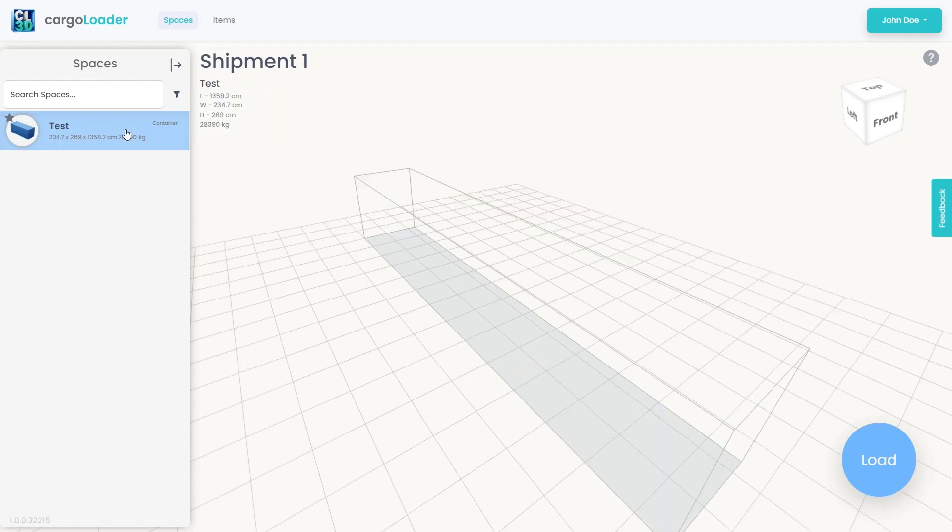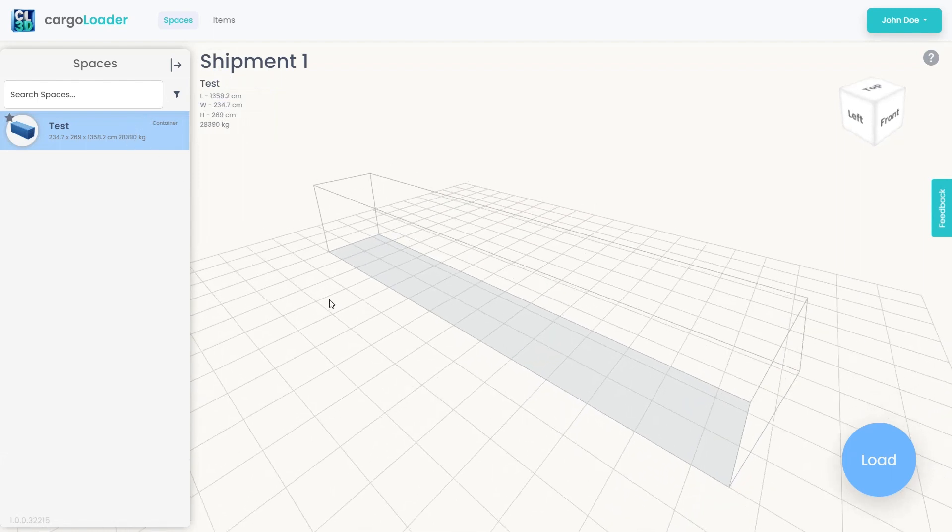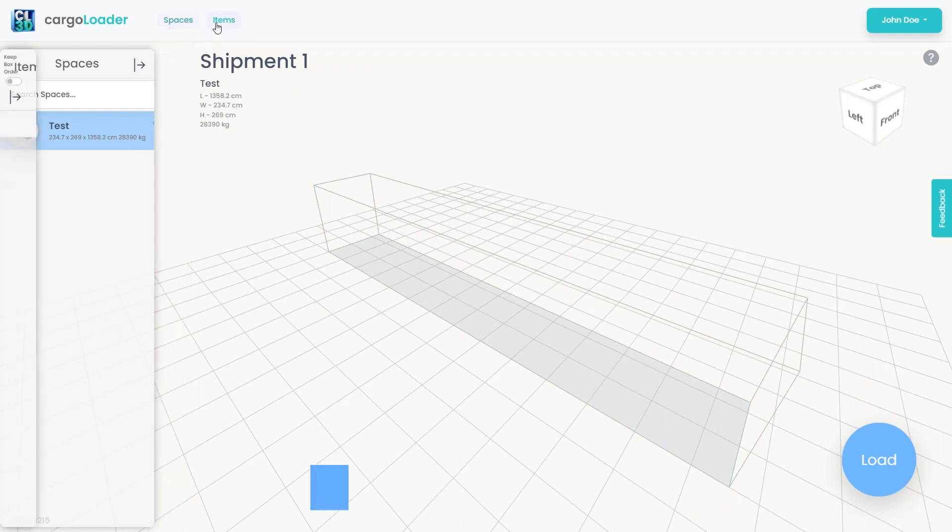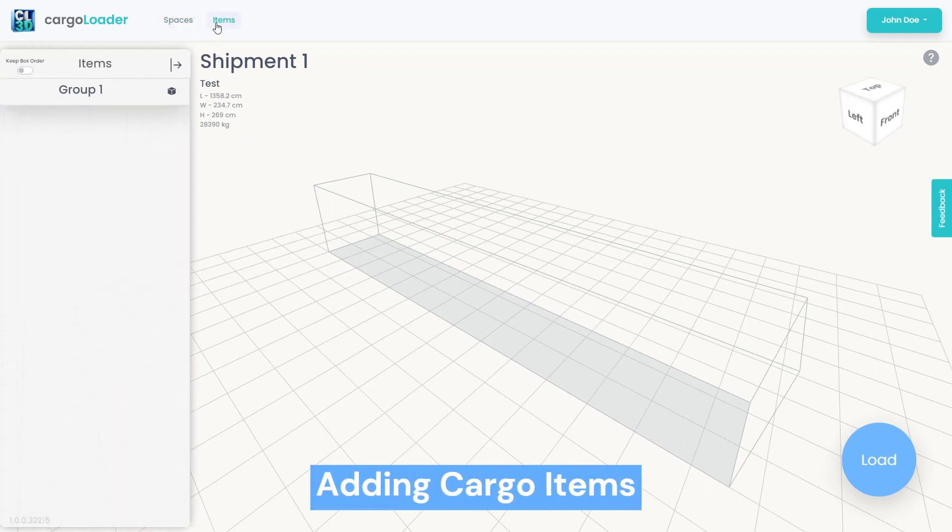As the next step, we will demonstrate how to add cargo items. Navigate to the items menu and open the Cargo Items panel. You can start adding cargo items by clicking the small box icon.